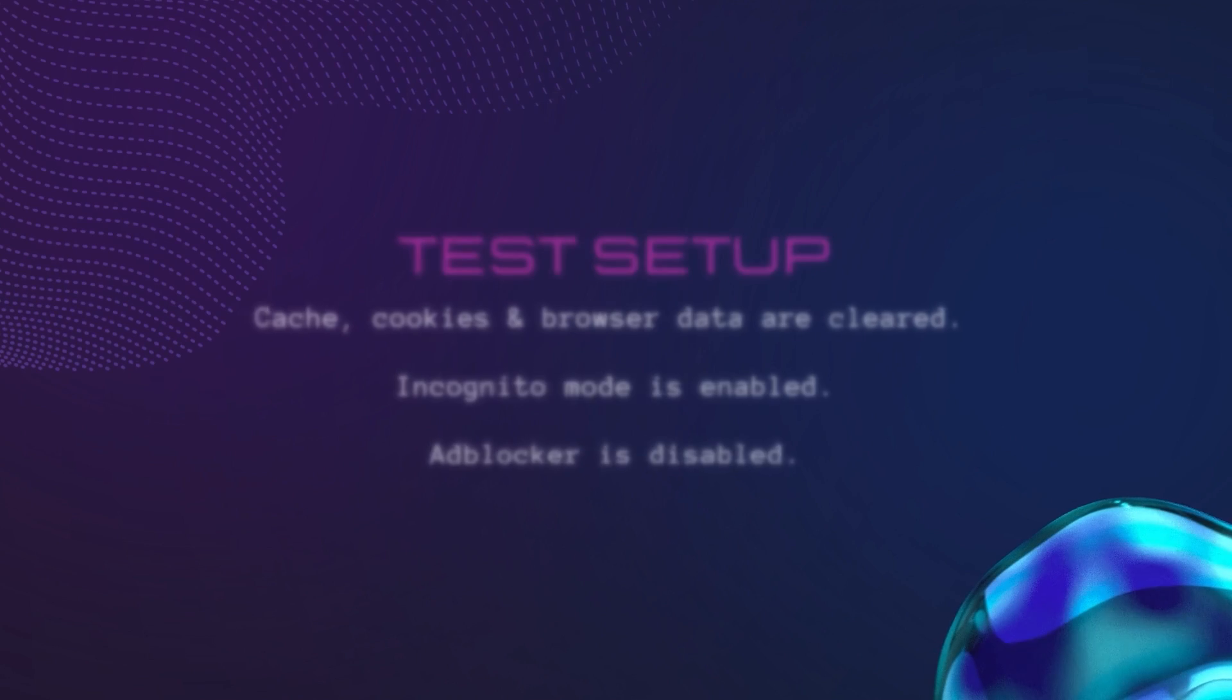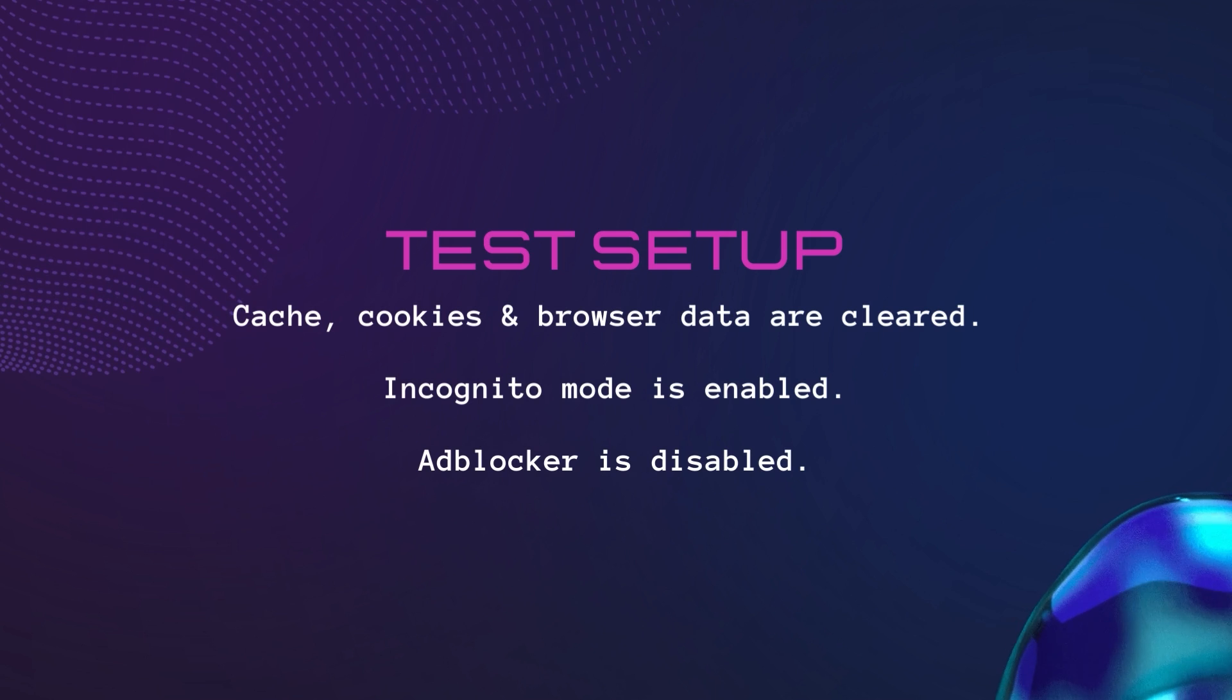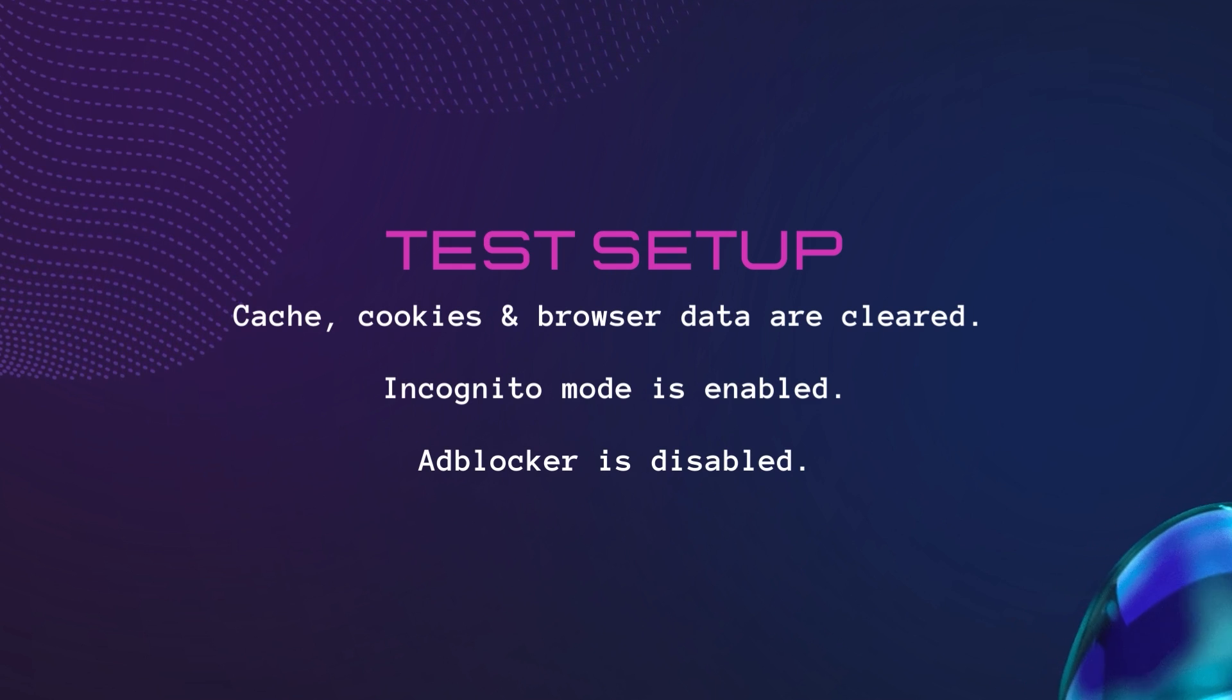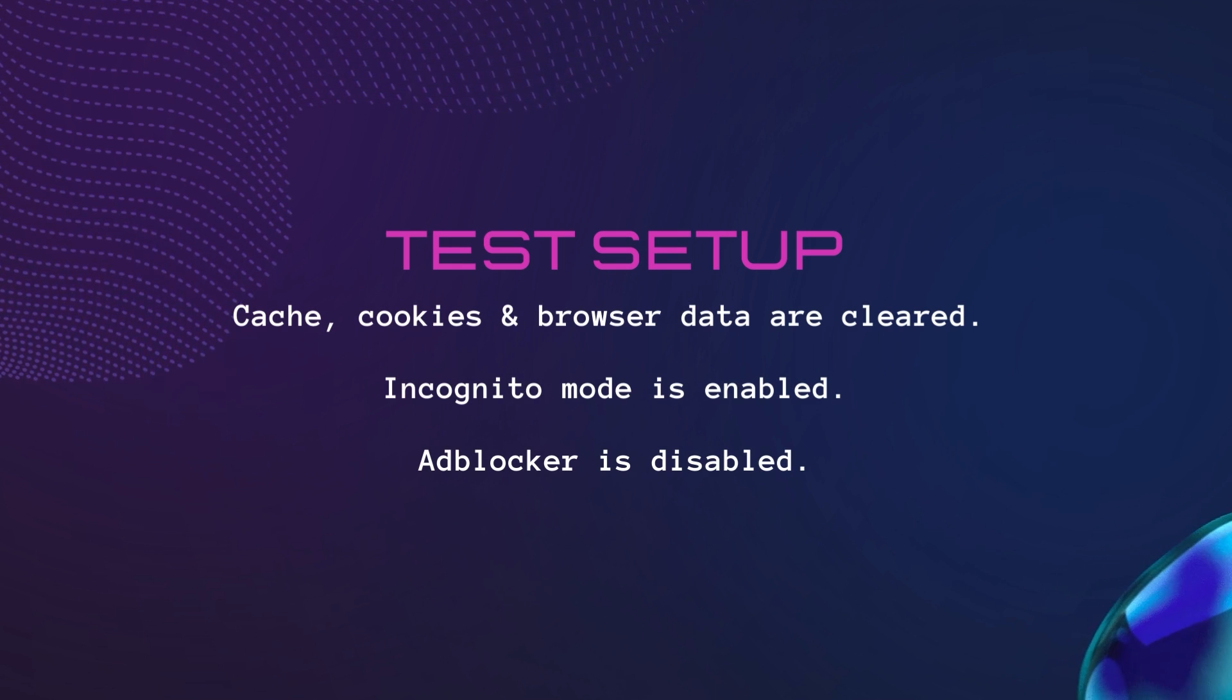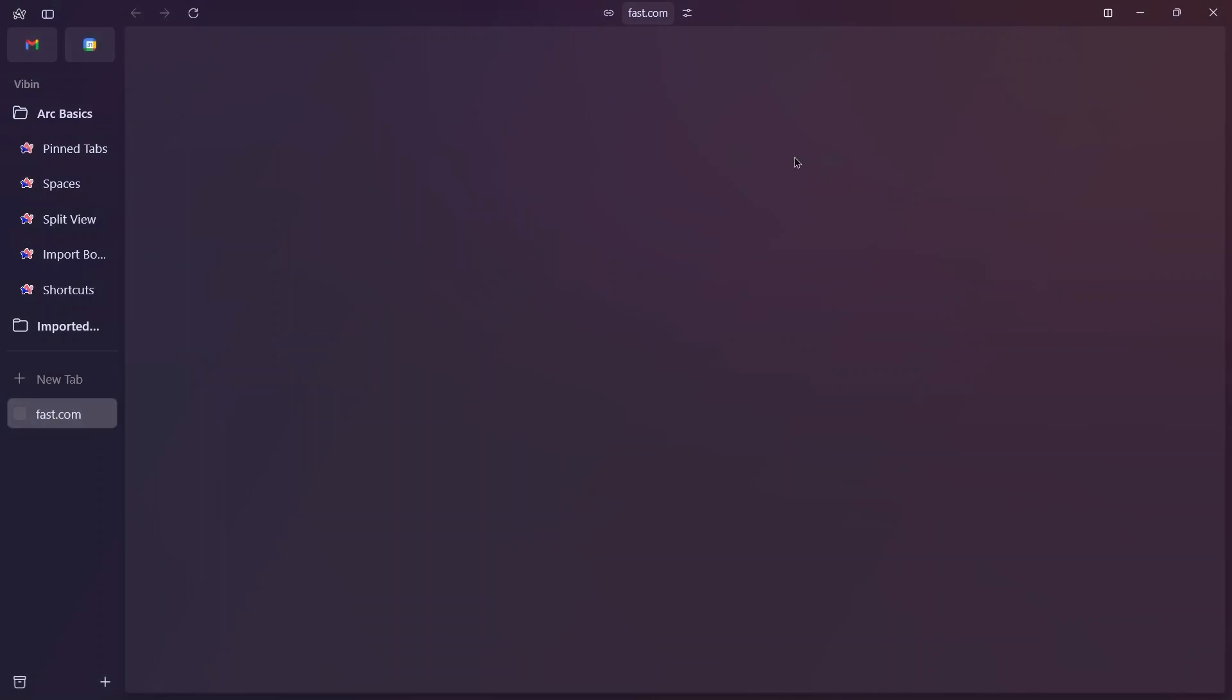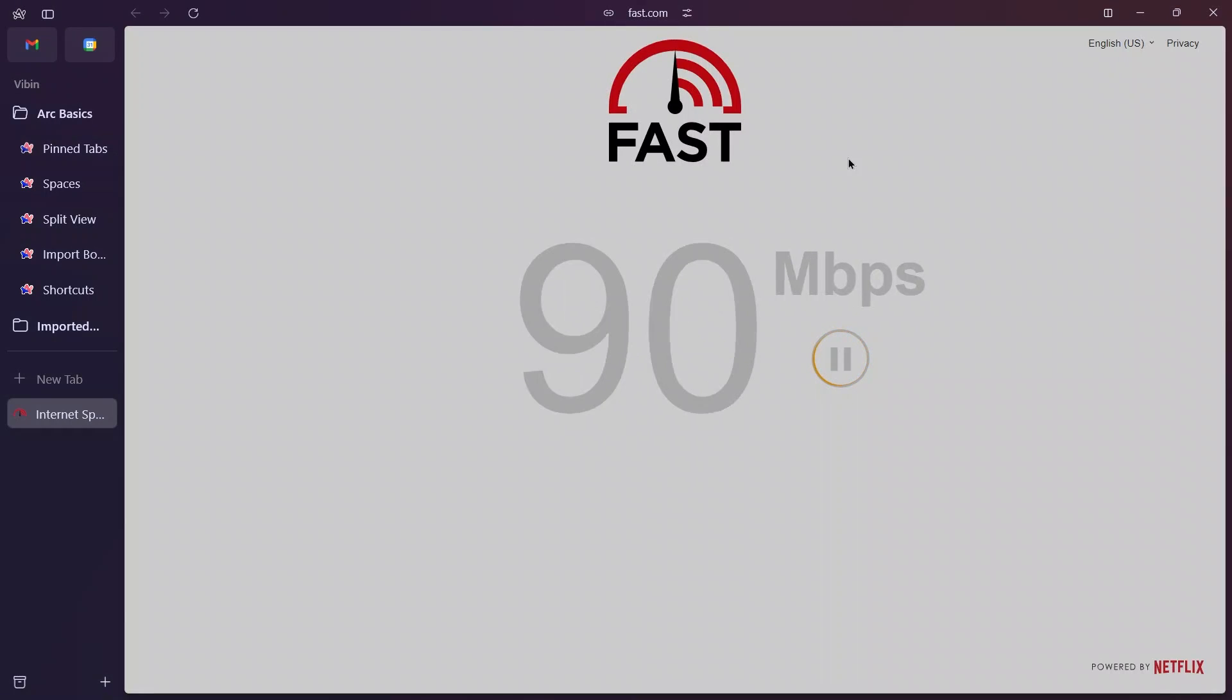Cache, cookies and browser data are cleared. Incognito mode is enabled and ad blocker is turned off. I will show you my current internet speed. The max speed I get is 300 megabits per second.